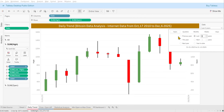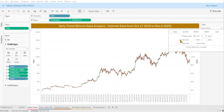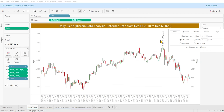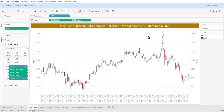If you select a specific year, you can see the highest value and the recorded date. For this particular year, the highest value recorded was on October 6th, 2025, and it's around 126k.